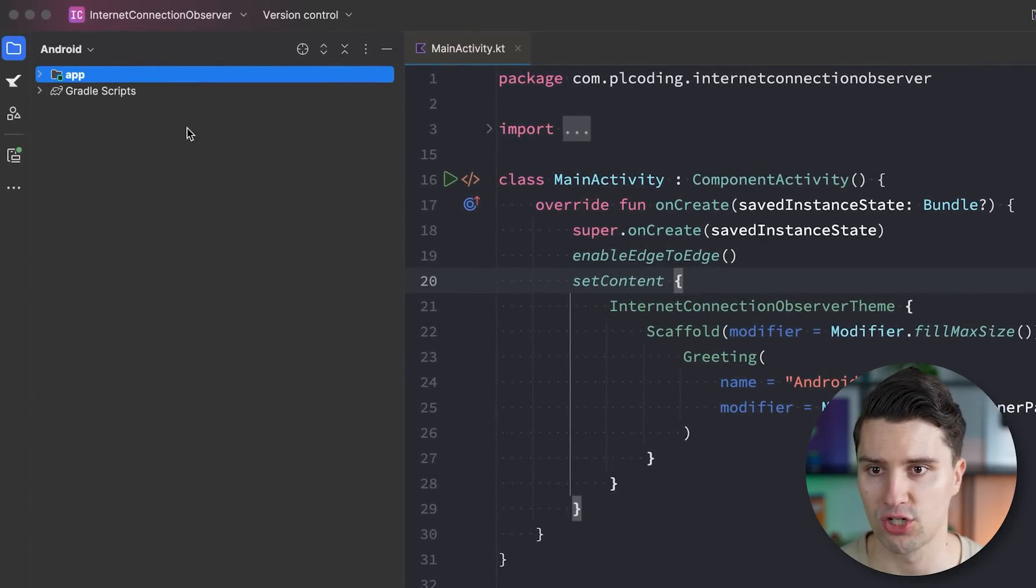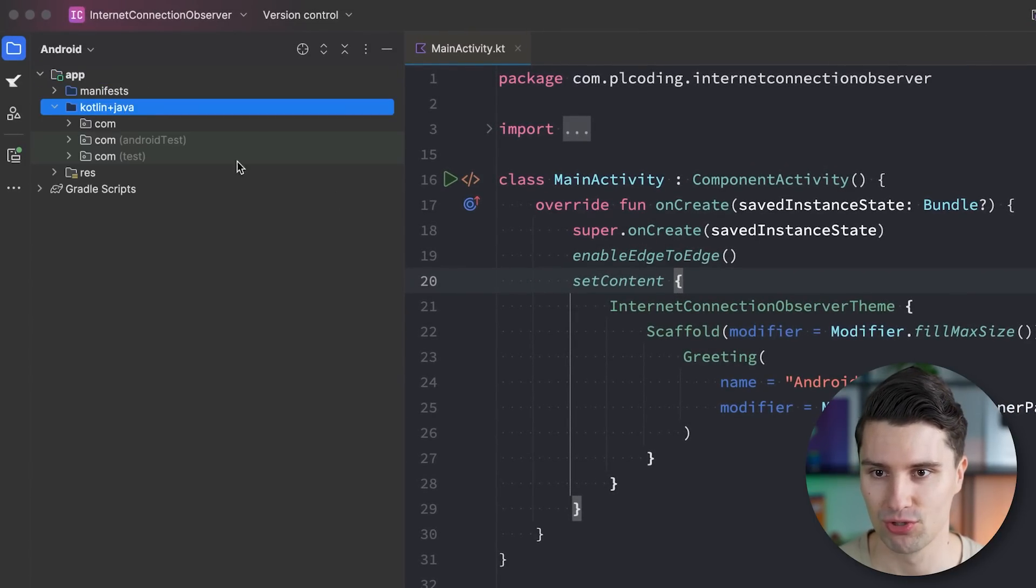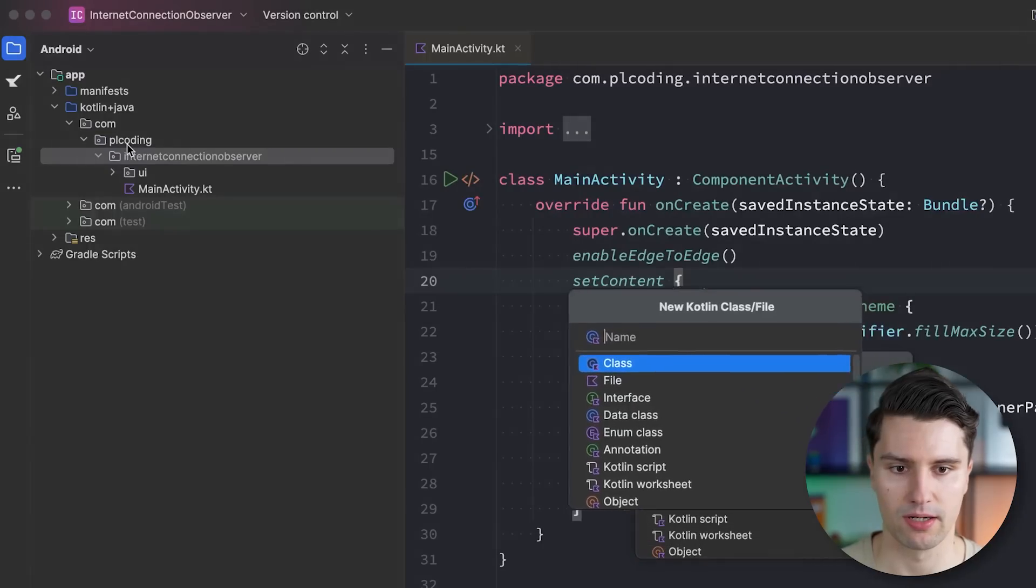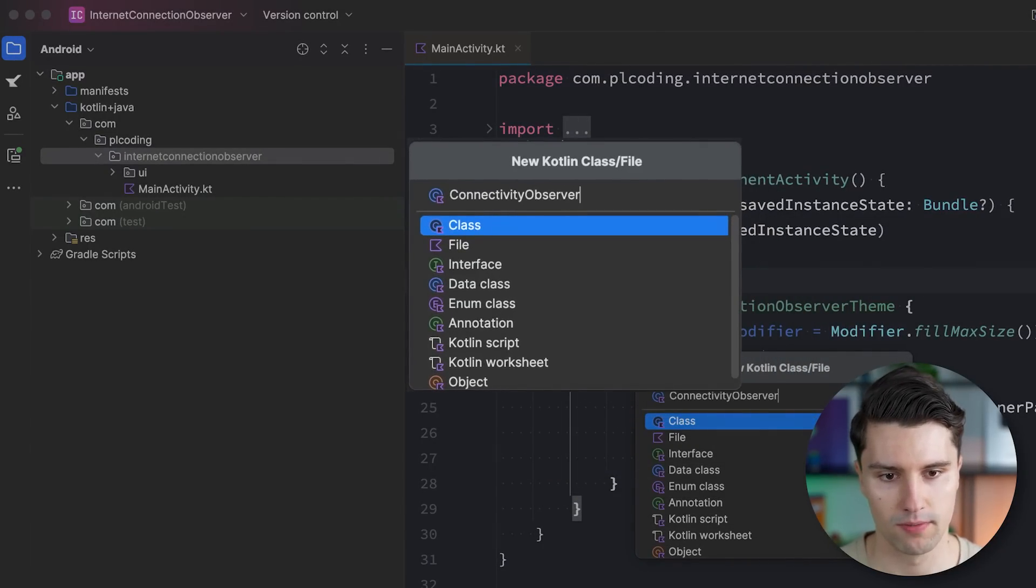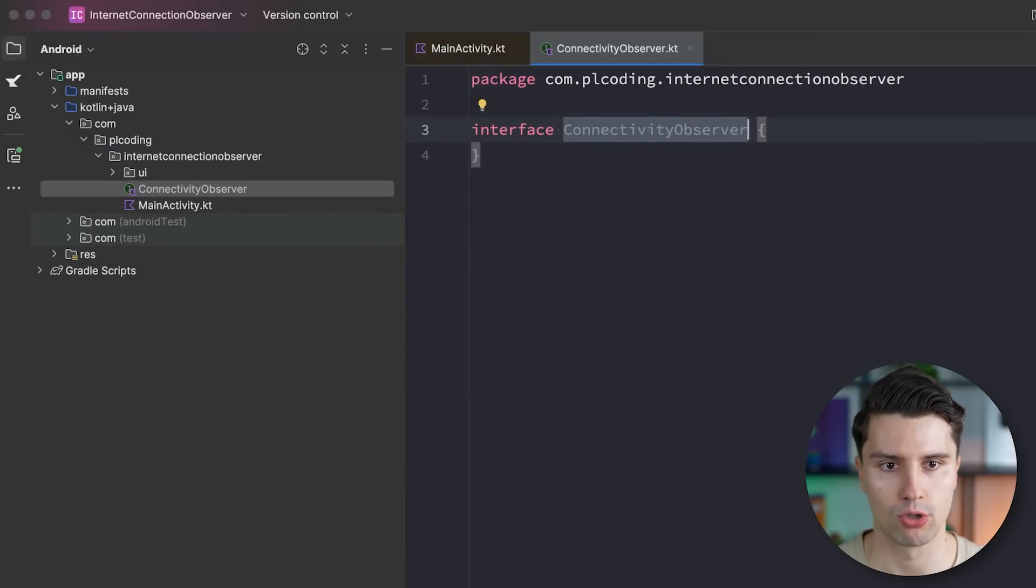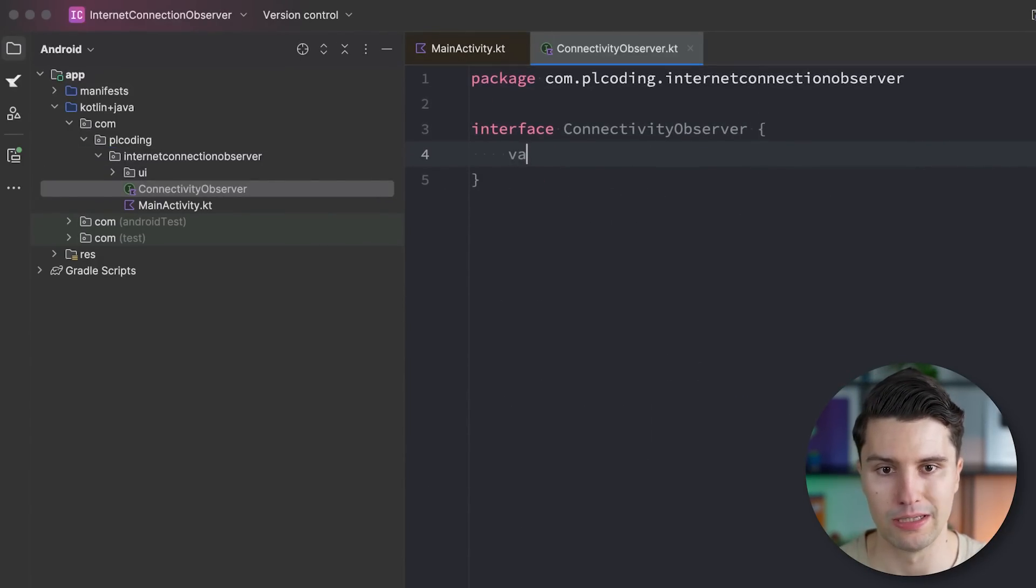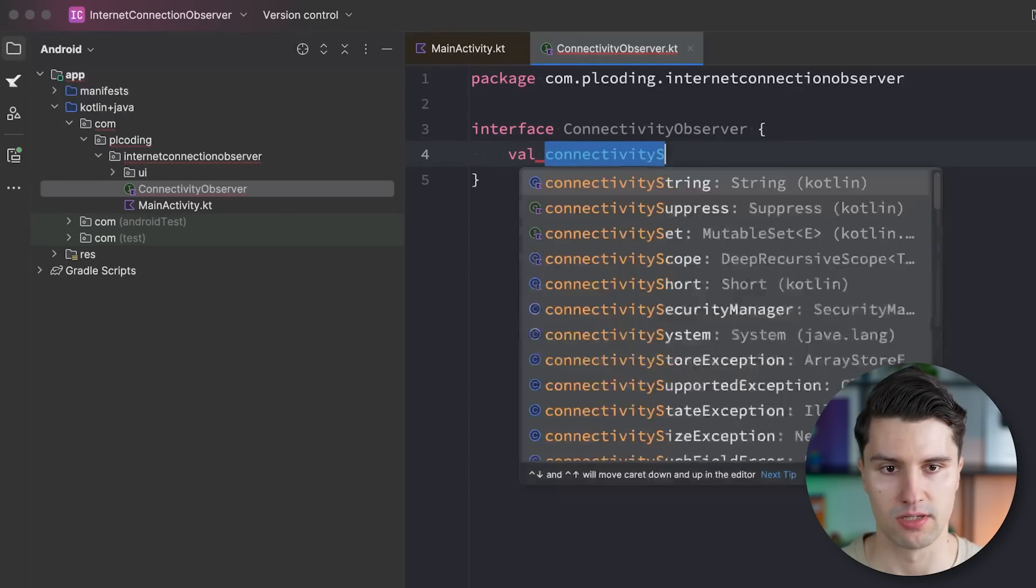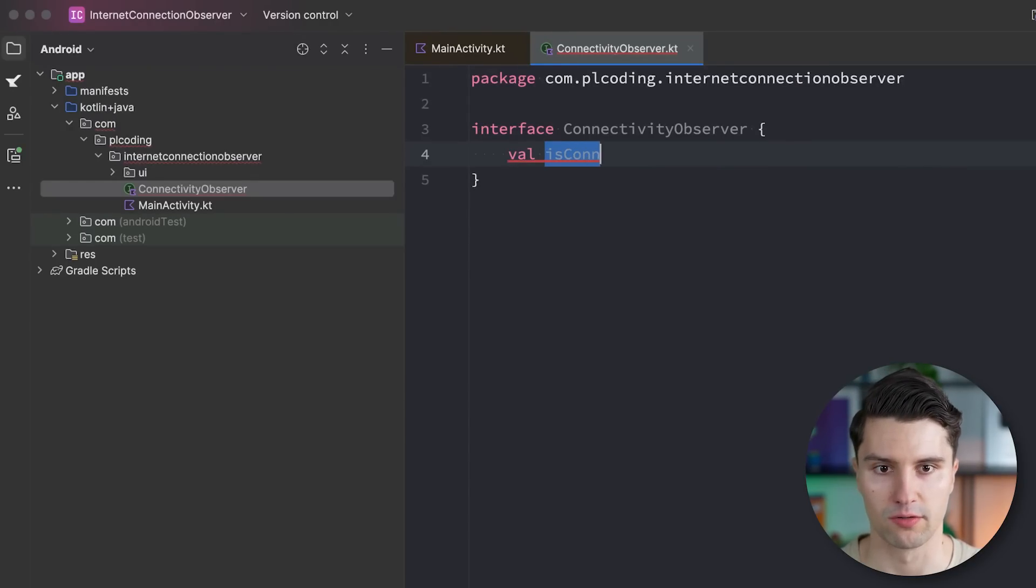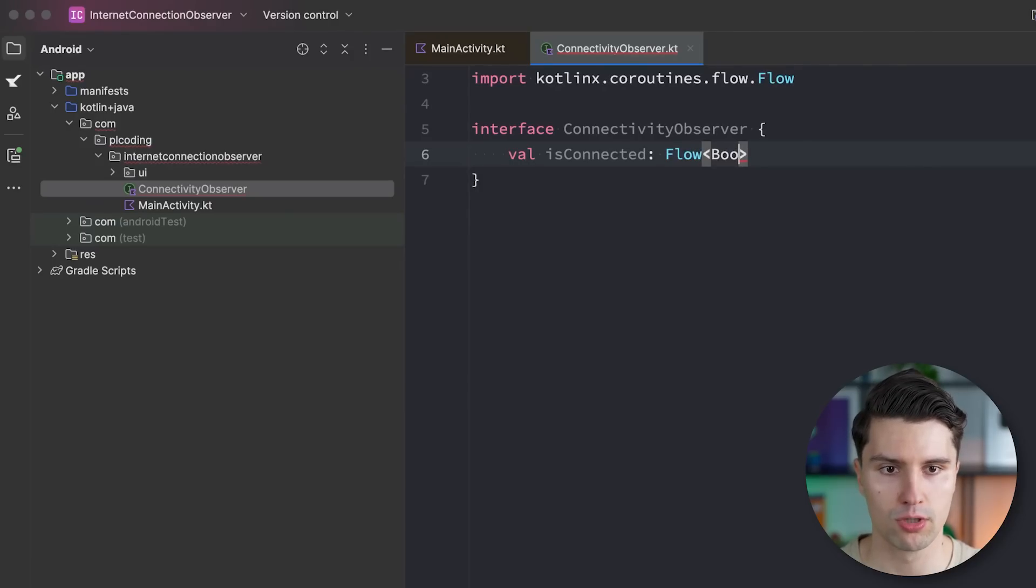And the approach that I share here is very close to my previous approach. So what we actually want to do is want to go to our root package and create something like a connectivity observer. Make this an interface. So we could also make use of this across our project.